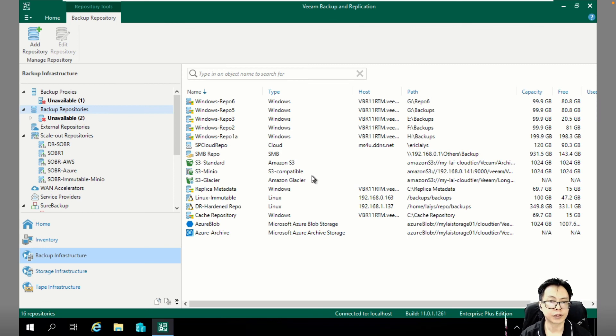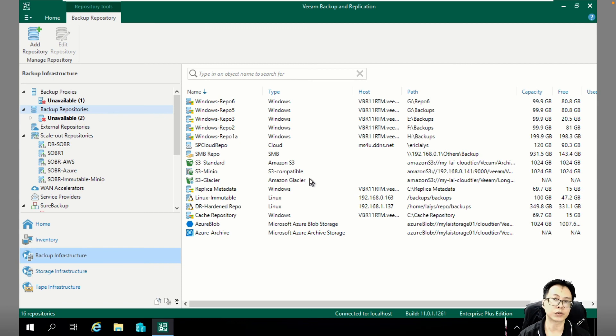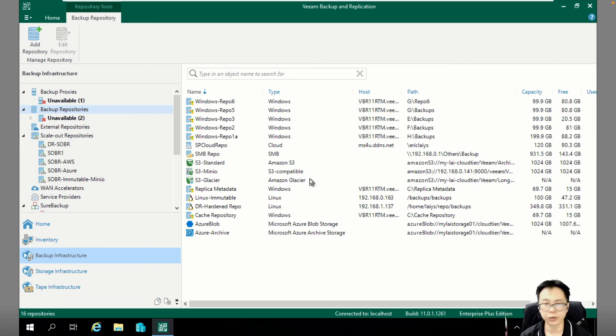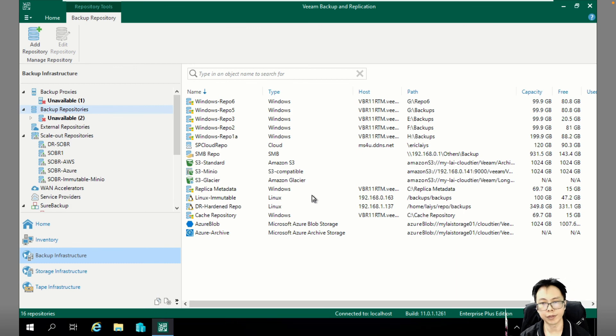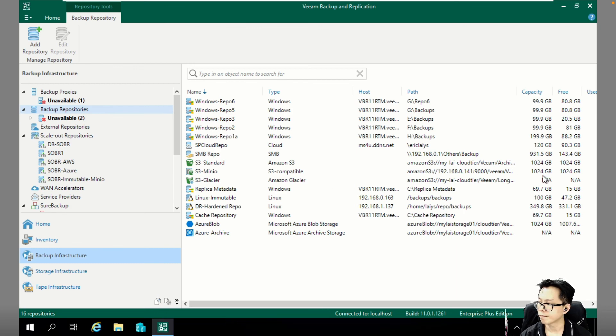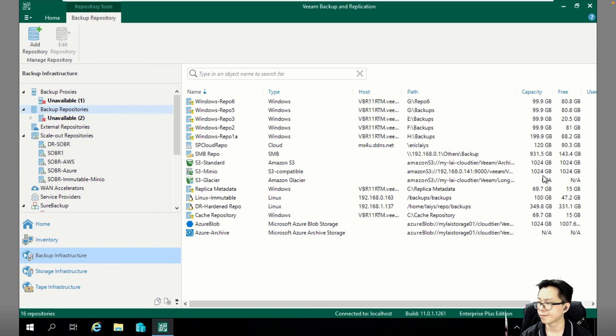Alright. So that's all for today. Hopefully, you have a clear understanding on how to migrate your backup data from one REPL to another REPL repository by using Veeam. That's all for today. Thank you very much. See you next time.